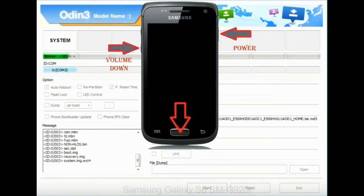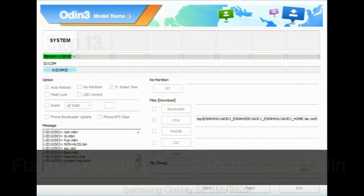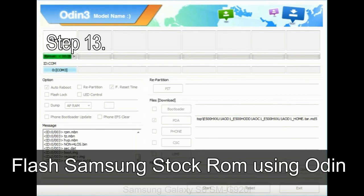To enable stock recovery mode, press and hold volume UP key, home key, and power key. When phone vibrates, leave the power key but keep holding the volume UP key and home key. You will boot into the recovery mode.